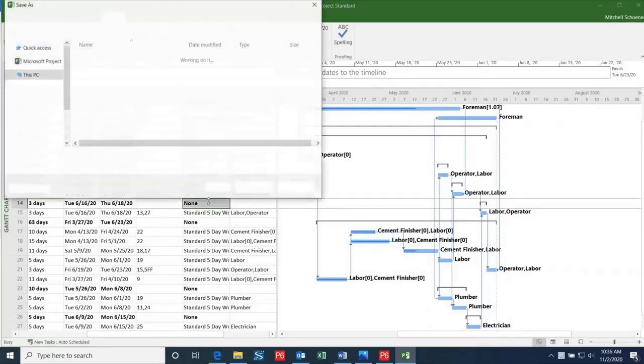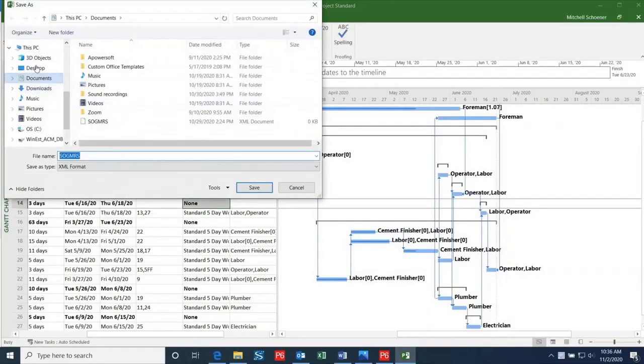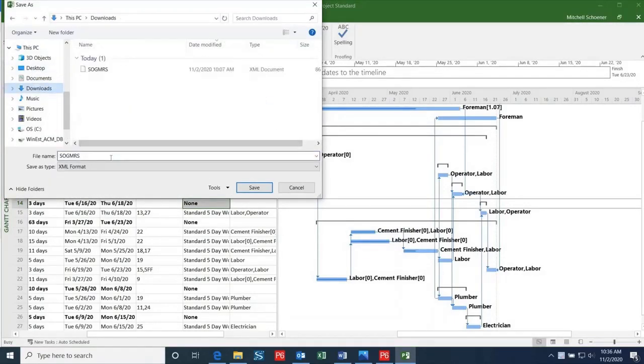This will bring up the dialog box where you can select where to save the file, so I'll save it in the Downloads folder again, but this time I'll change the file name to distinguish it from the schedule we exported from P6.